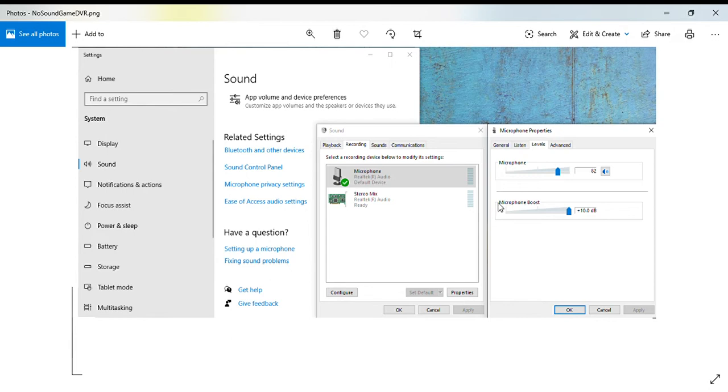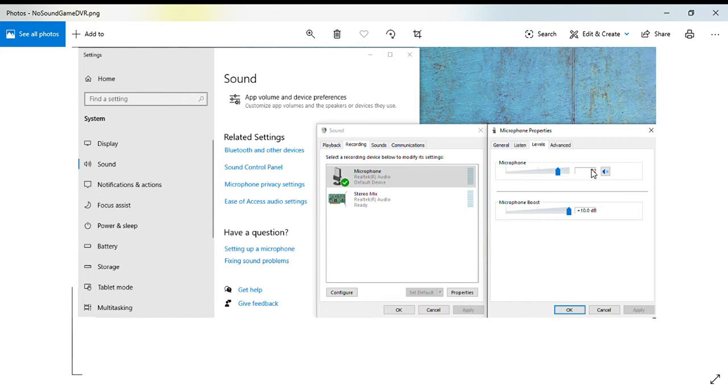Go into the microphone properties and you'll see levels. Click on the levels tab, it's the third tab to the right. You'll see the word microphone at the top with a little scroll bar, and then you'll see little numbers in a box.